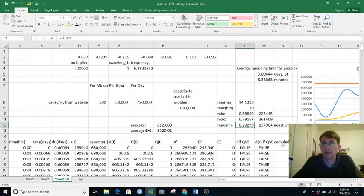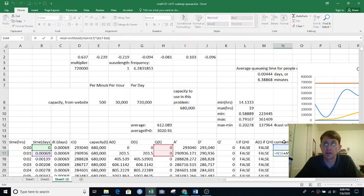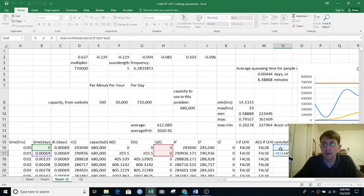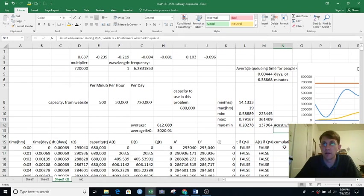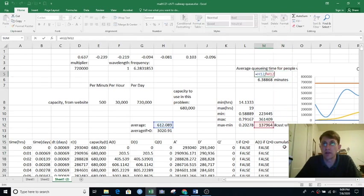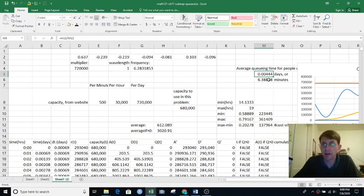And then we're also taking the integral of q sub t using the trapezoid method. Average of the q values times the delta t plus the previous value. So that's the cumulative integral. And then the average queuing time is just all that.